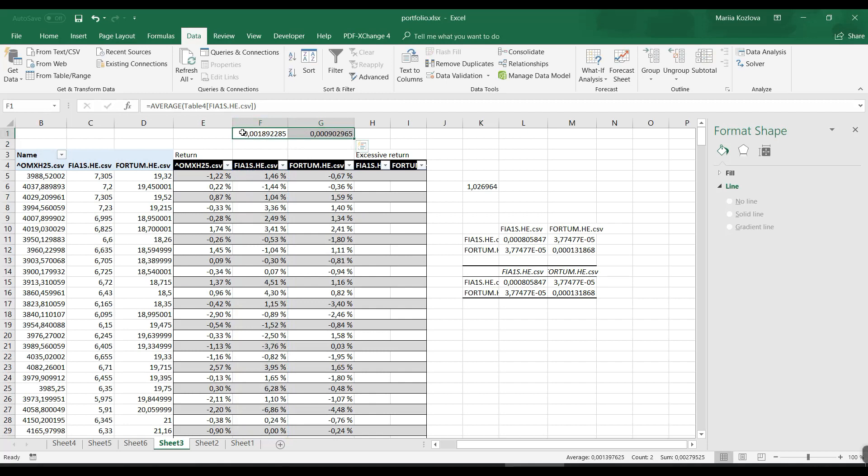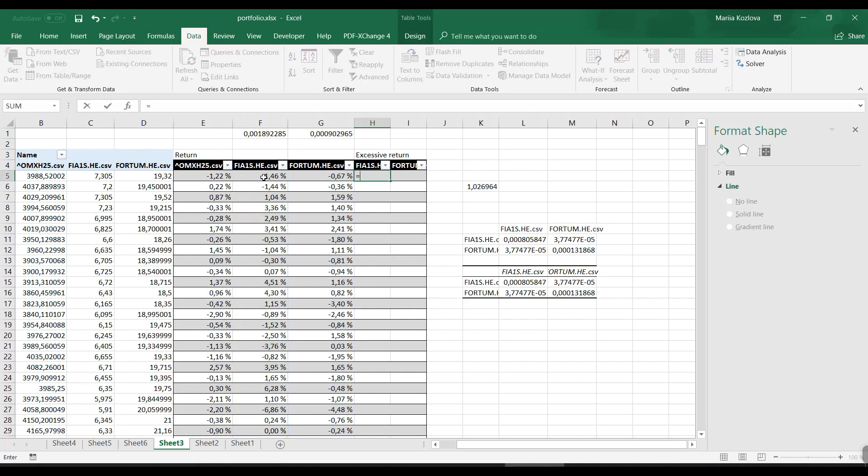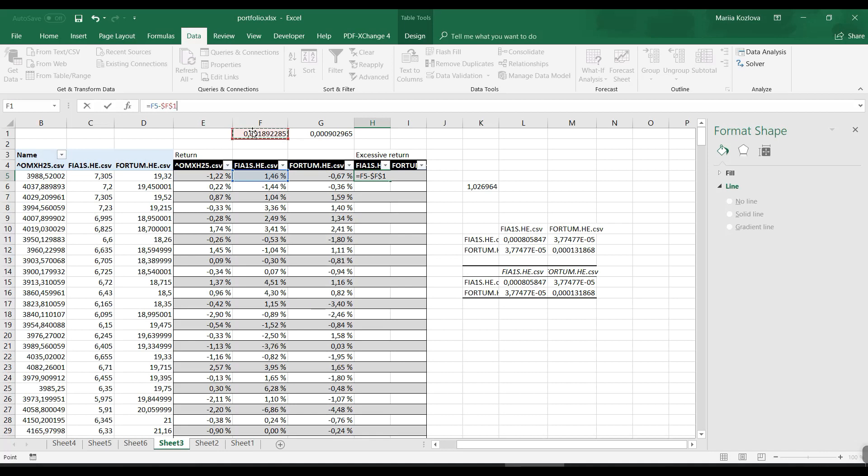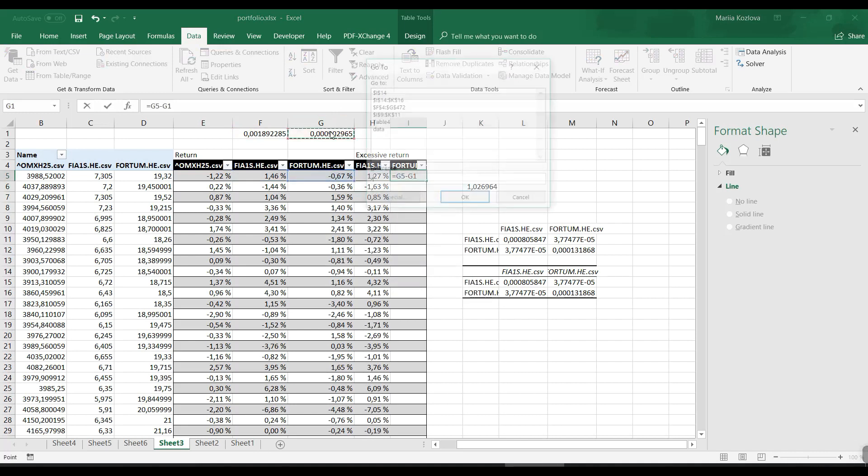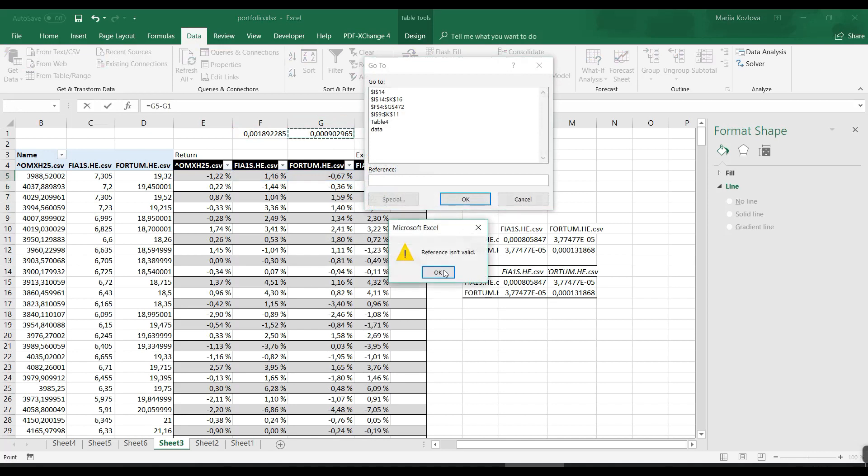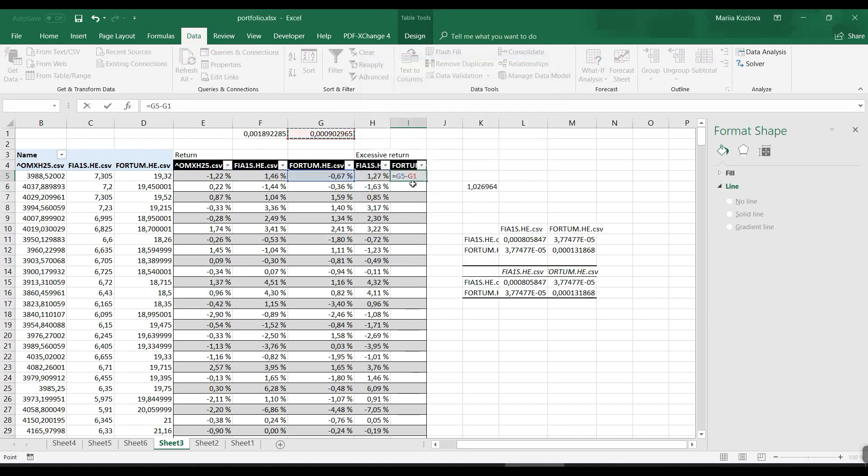Control+Backspace to get up. Finnair's average return is positive. So excessive return would be - we have some dollar reference, so let's just type it. F5 minus this one, and this one should be locked. For Fortum it would be G5 minus this average return.